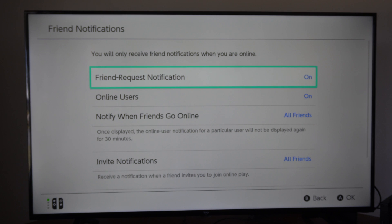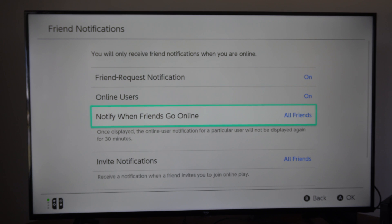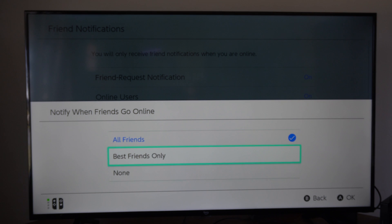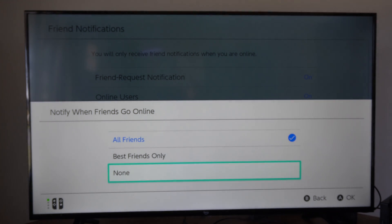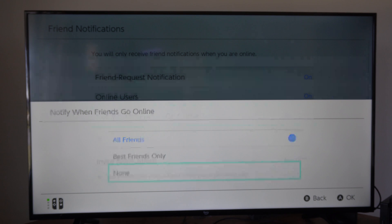Then under here we have 'notify when friends go online.' We can select this and then go to 'none,' and then we won't see any friend that comes online. Notifications that pop up will be completely disabled.